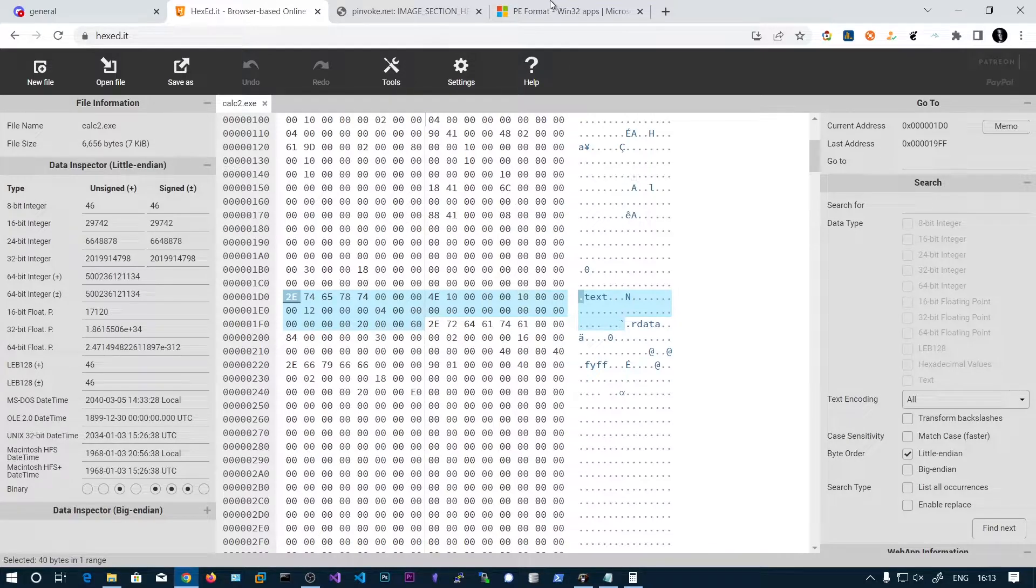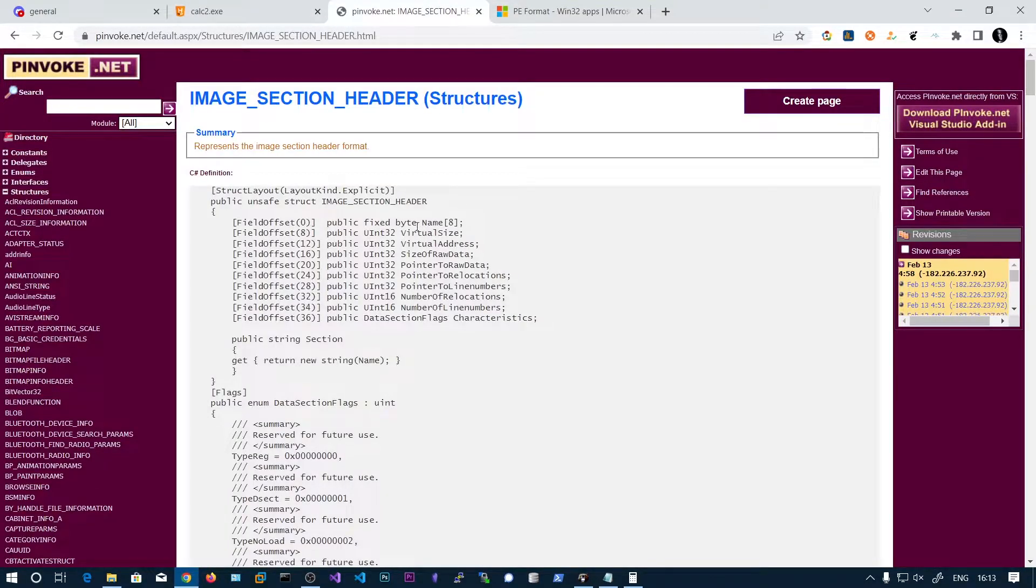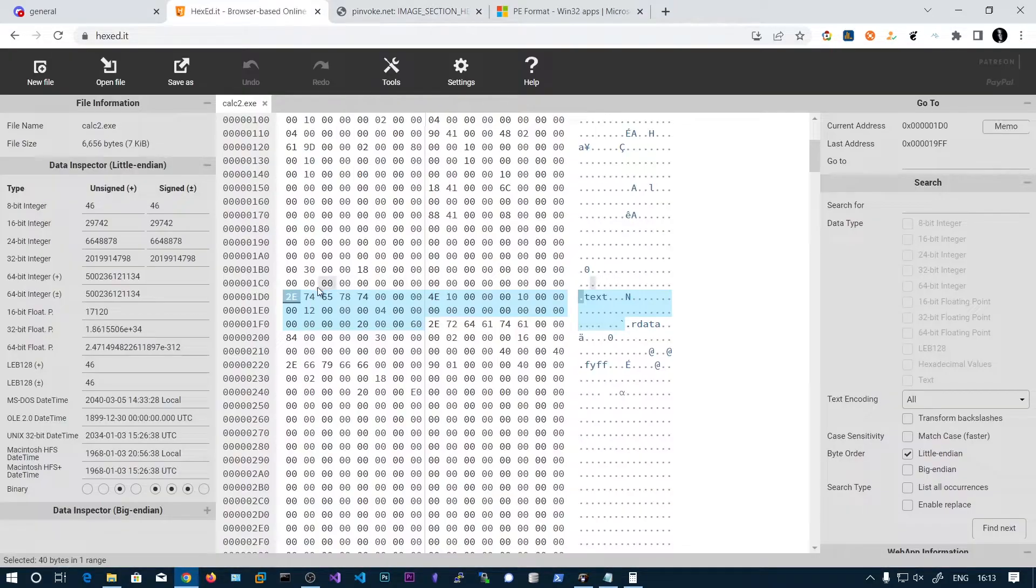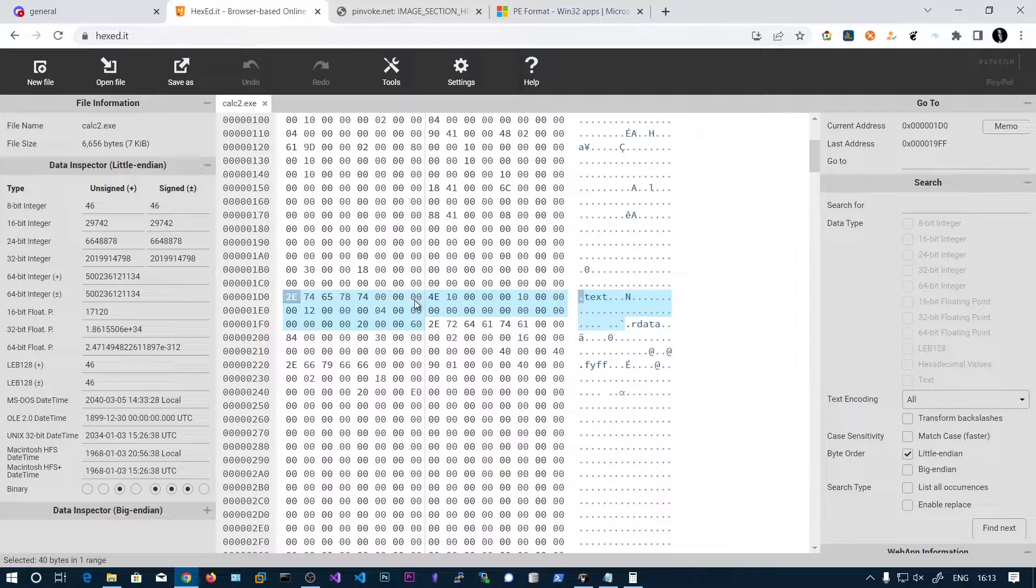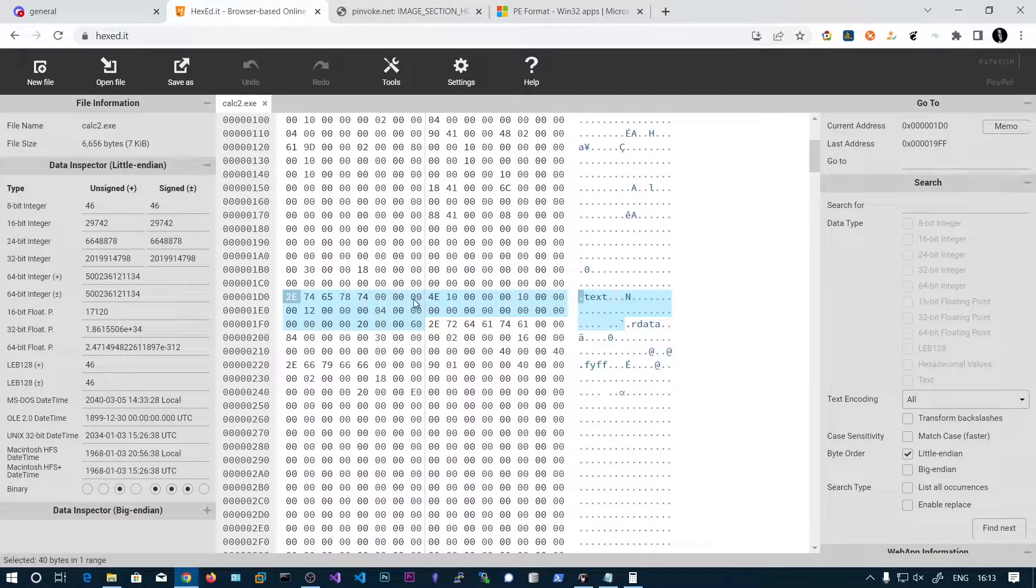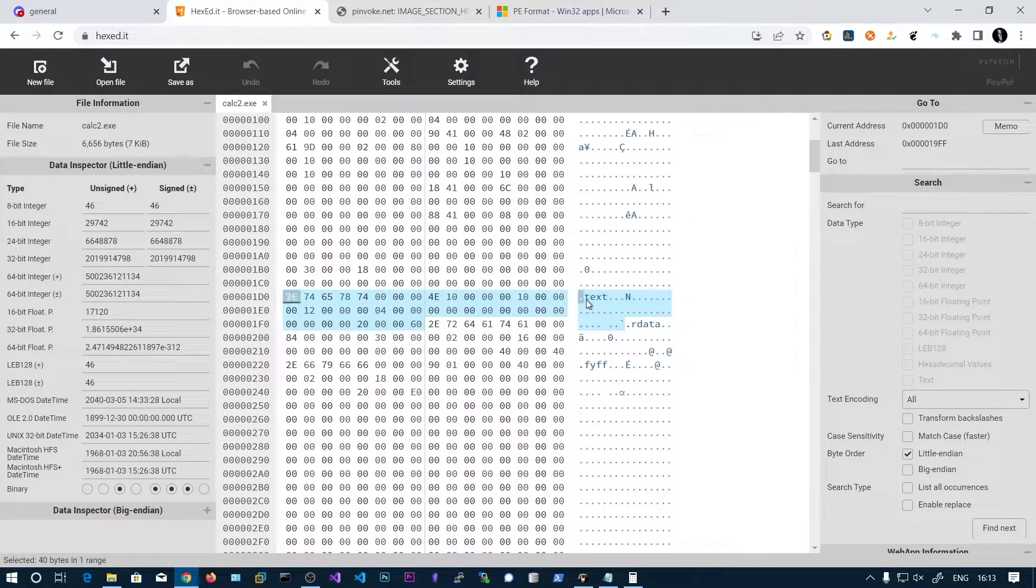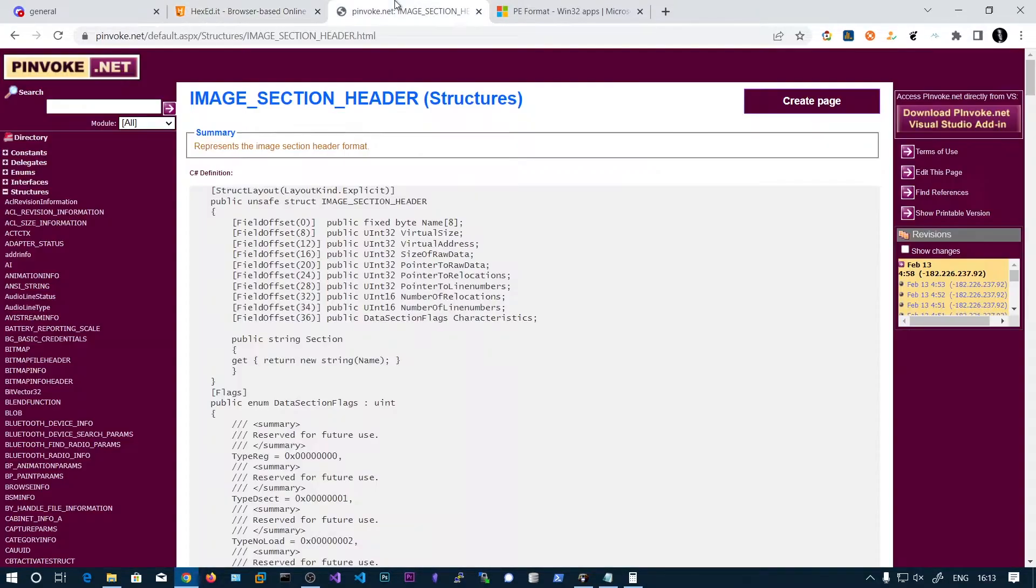So let's see what are the contents of this header. So the first one is the name. So the name take 8 bytes. So let's consider these first 8 bytes. And here you can see if you convert this to ASCII representation and look up in the ASCII table, you will get this dot text. So that identifies the section name.